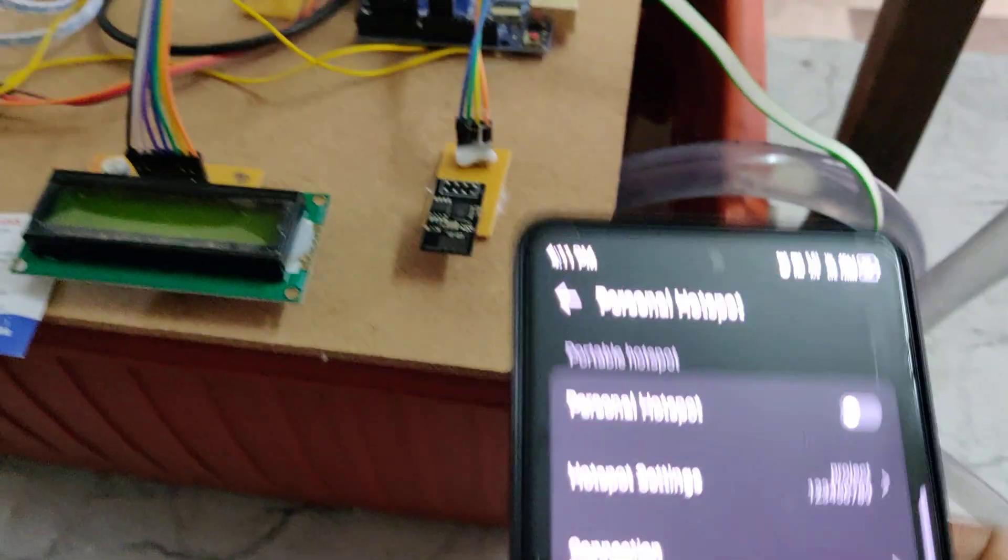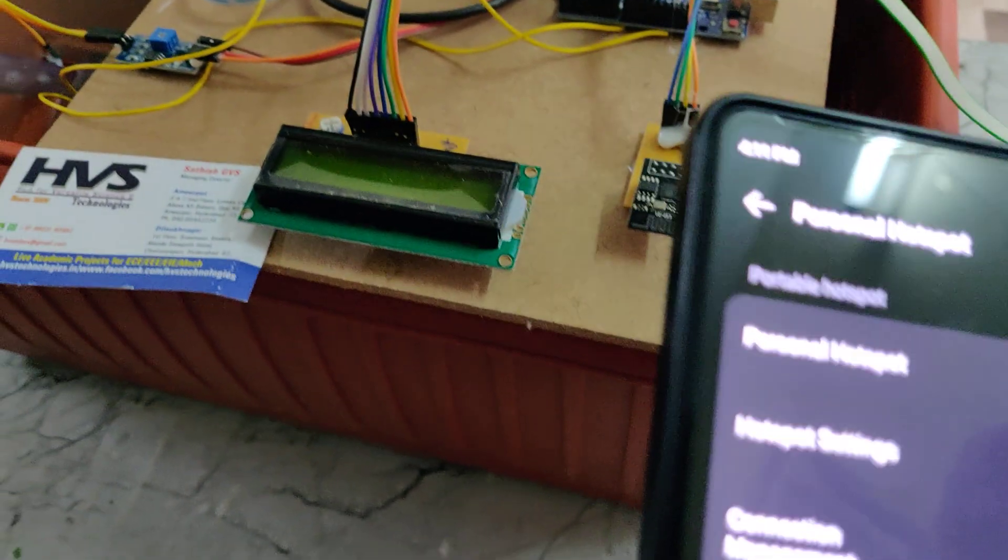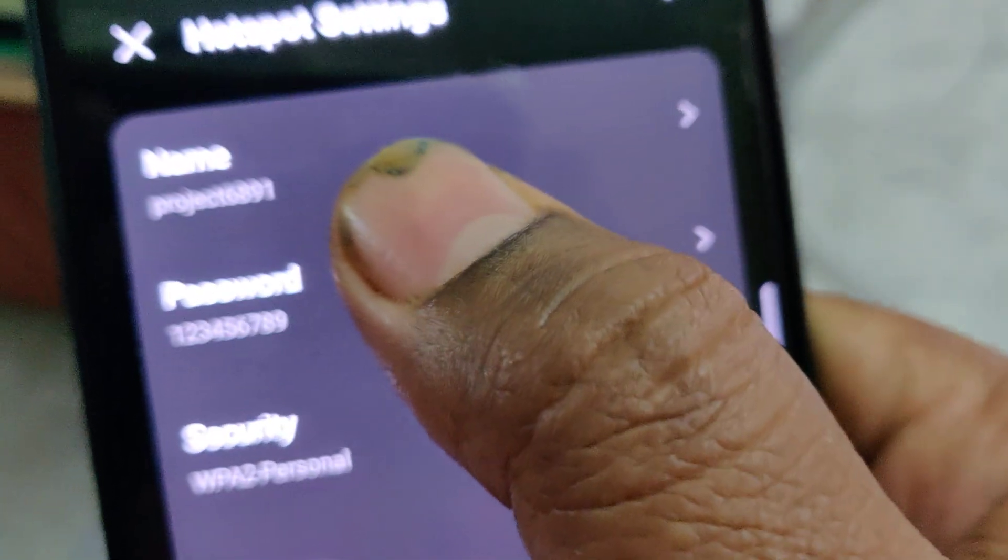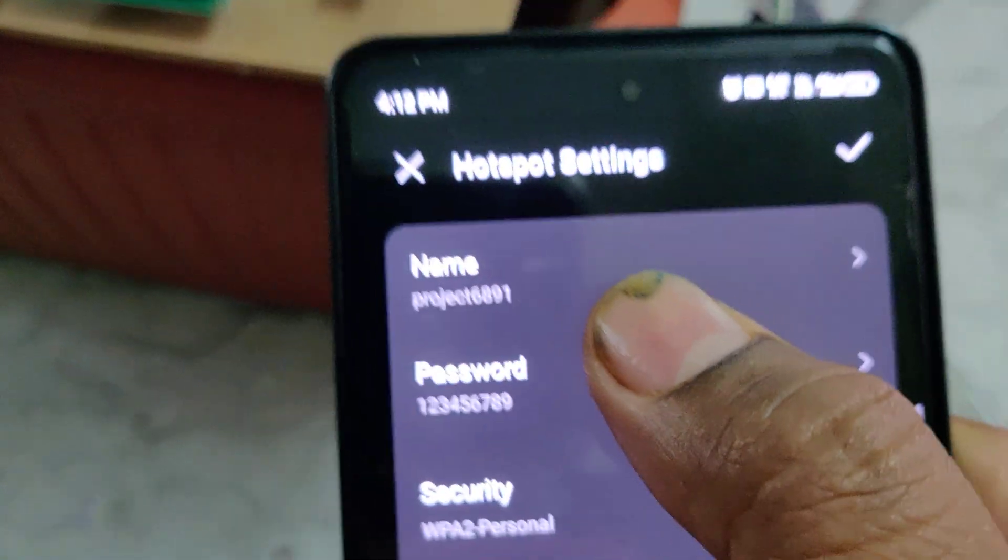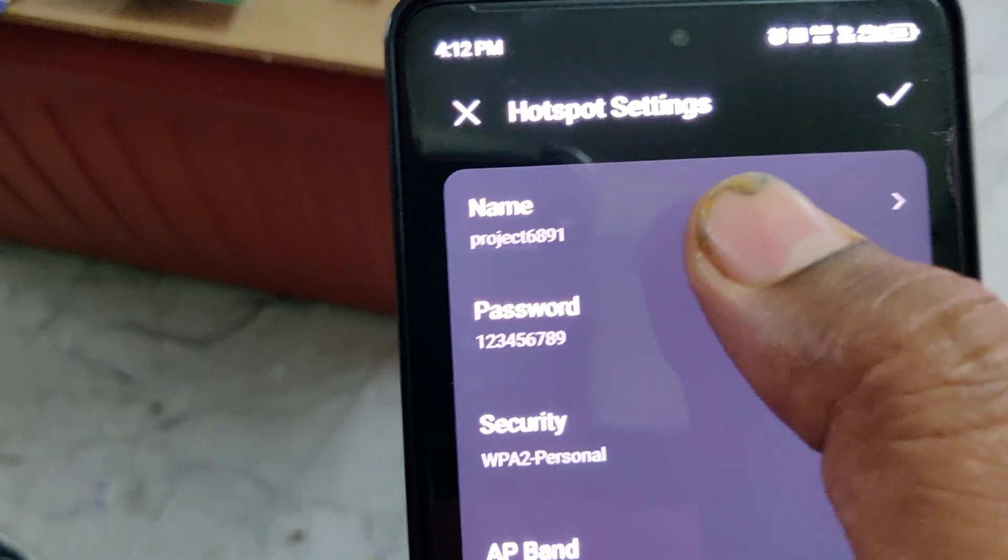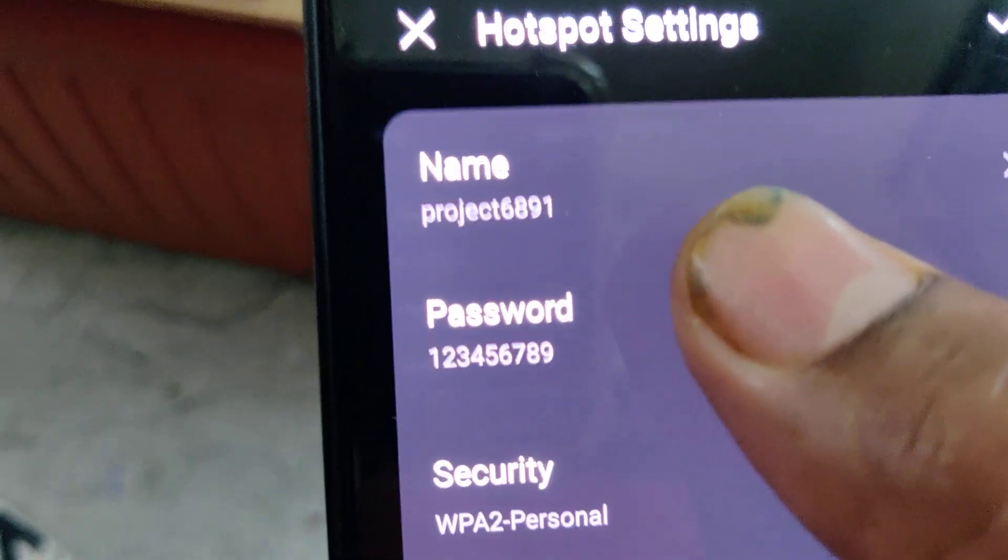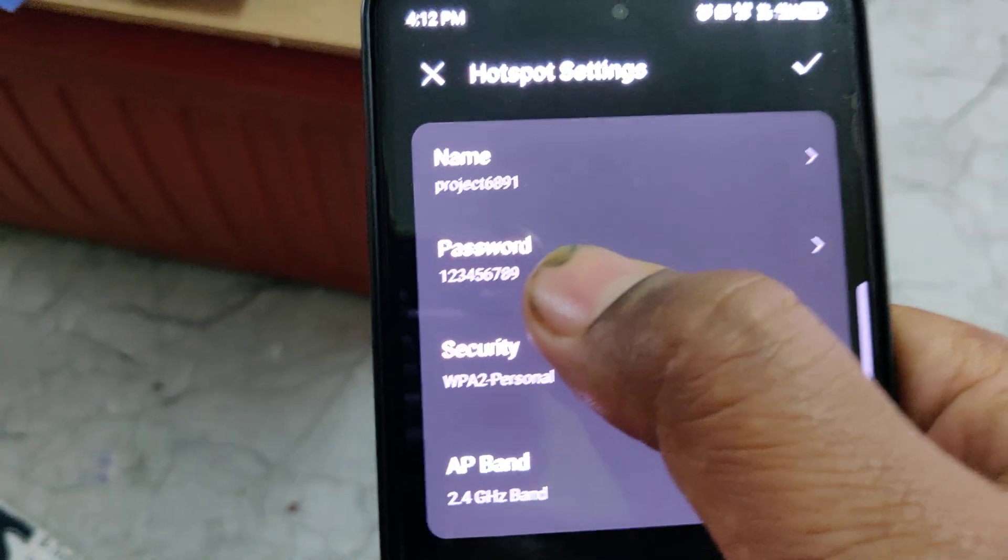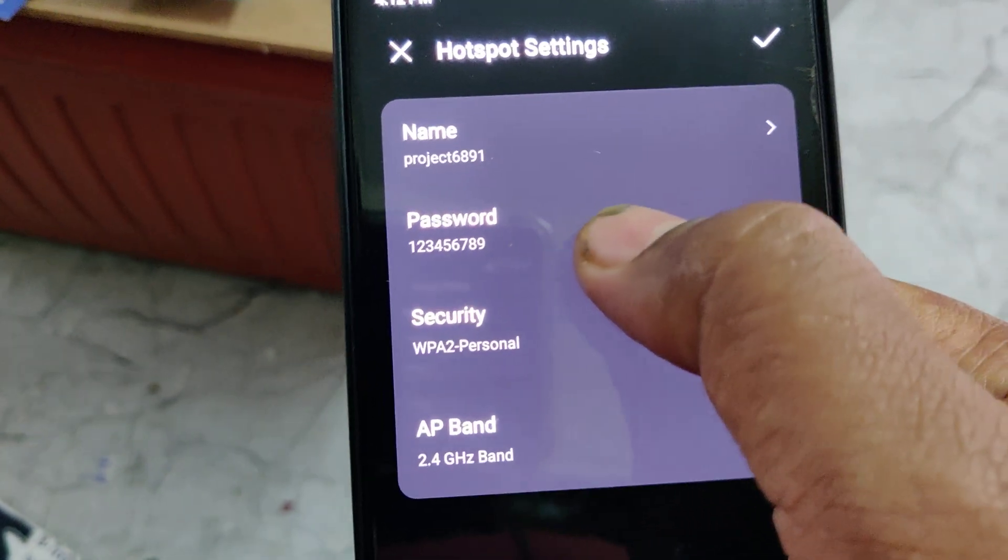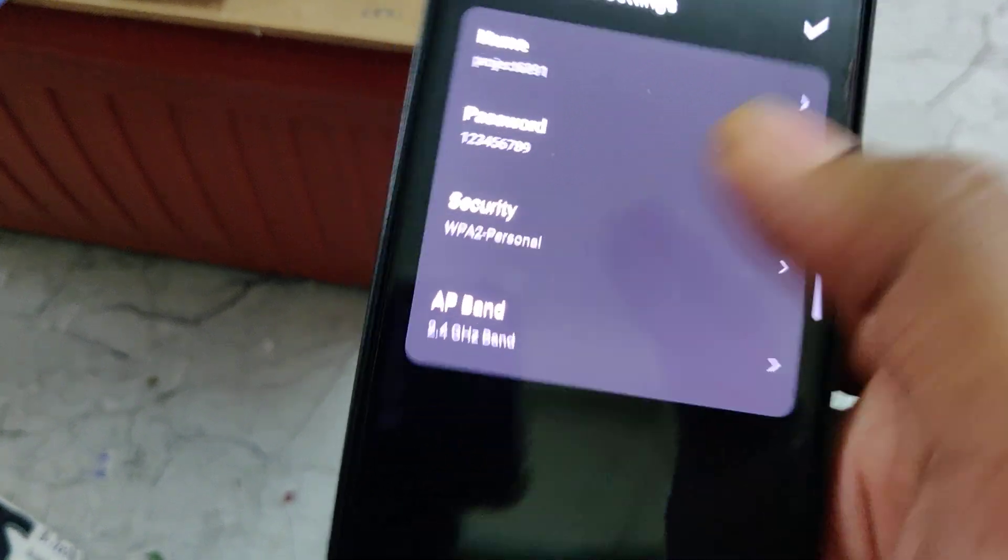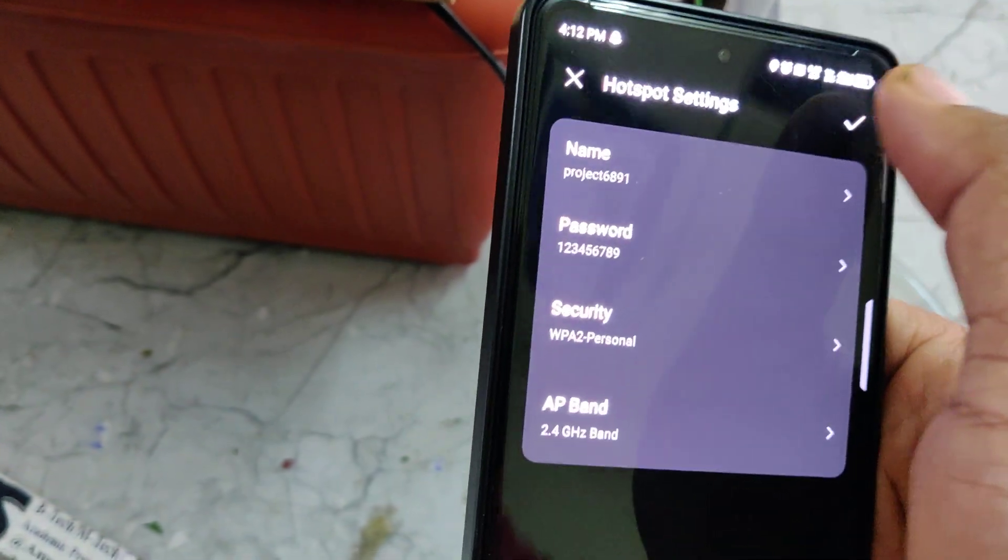Configure the hotspot name to idava project 6891, all small letters without any space or capital letter. Password should be 123456789. AP band should be 2.4 gigahertz. After configuring the hotspot, turn on the hotspot along with data.